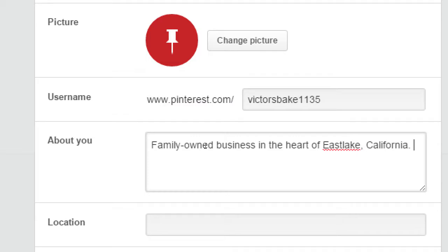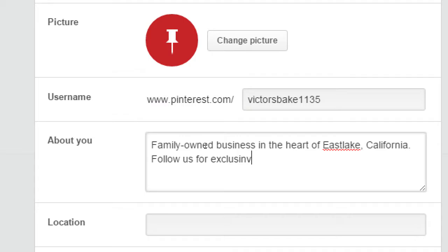What you could also do is use part of that biography section to write something that entices people to follow you. Let's say you've got plenty of followers on Twitter — how do you convince some to come to Pinterest? You could write something like 'for exclusive coupons you won't be able to get on other networks — you have to follow us on Pinterest.'